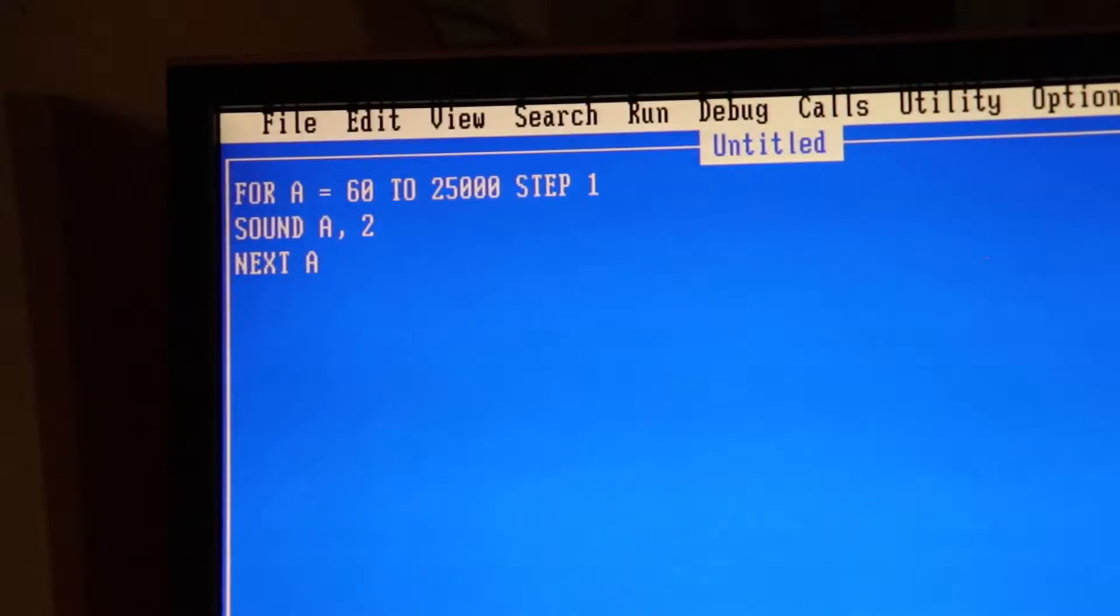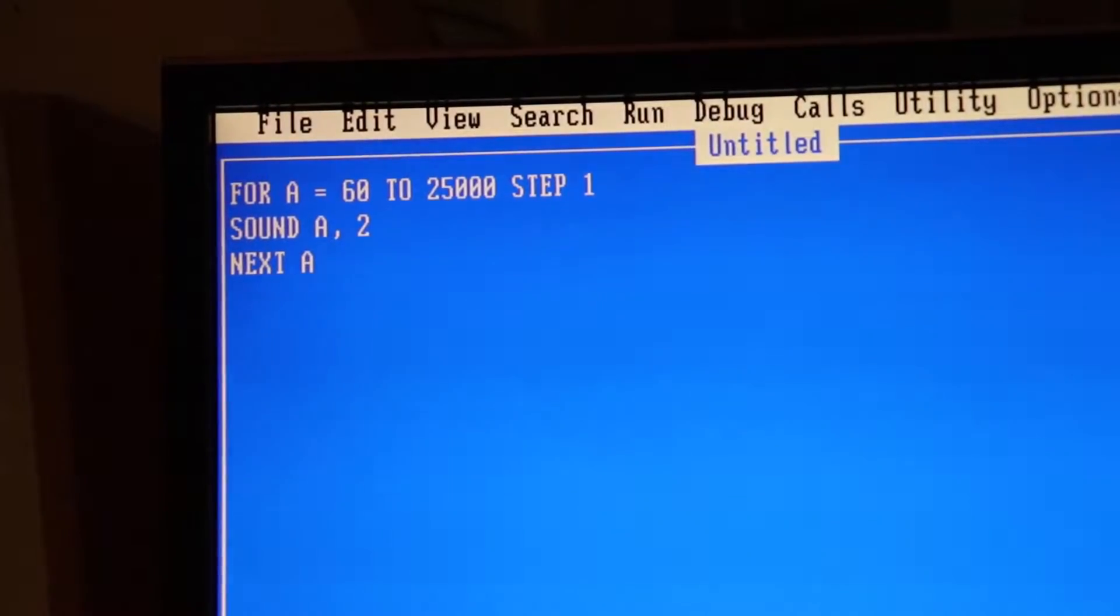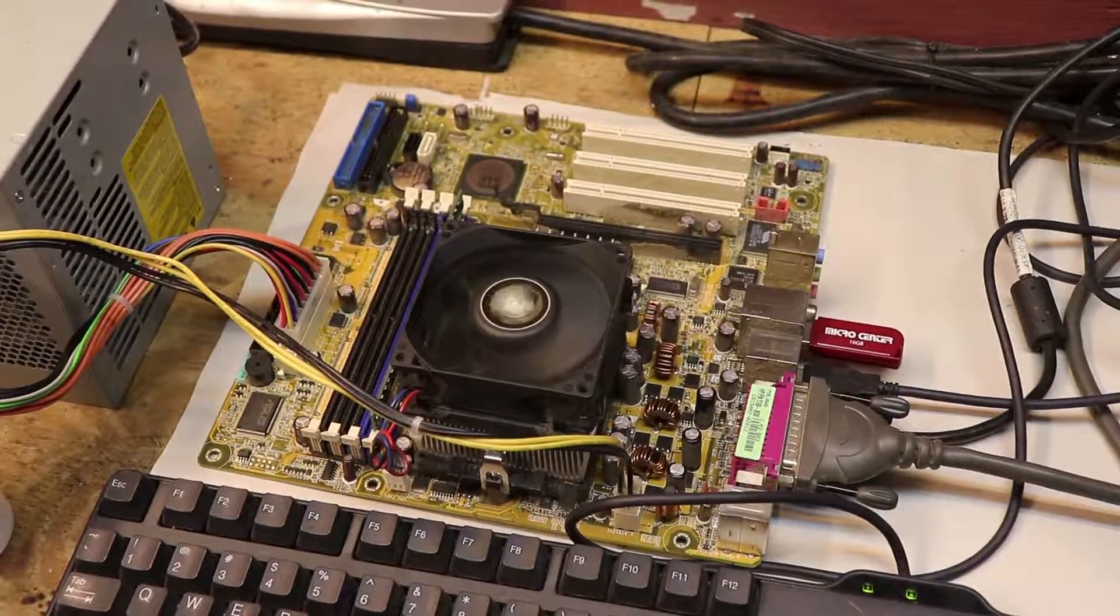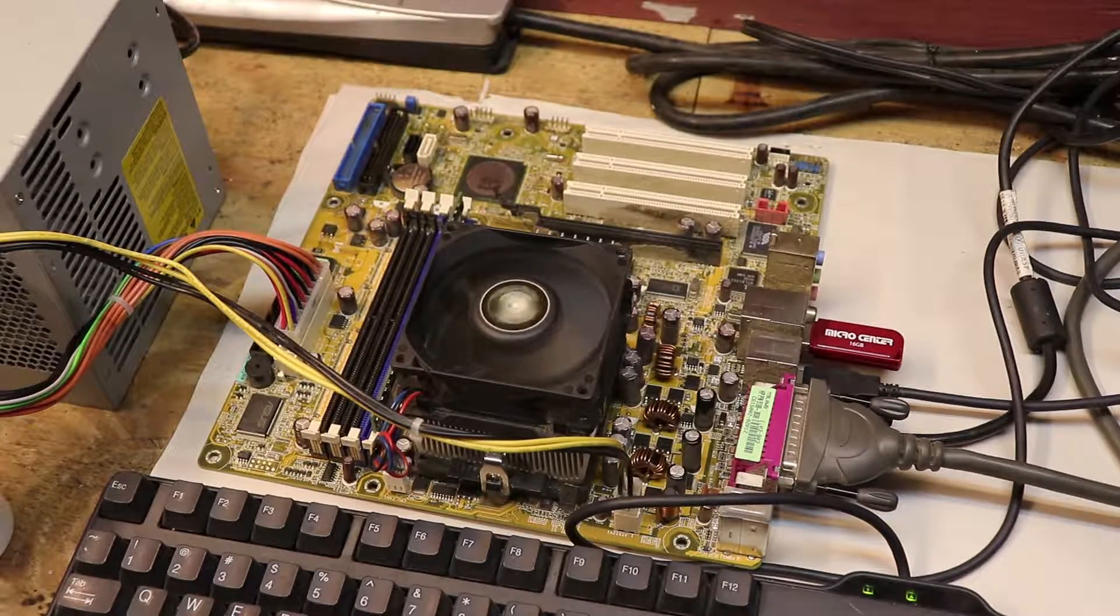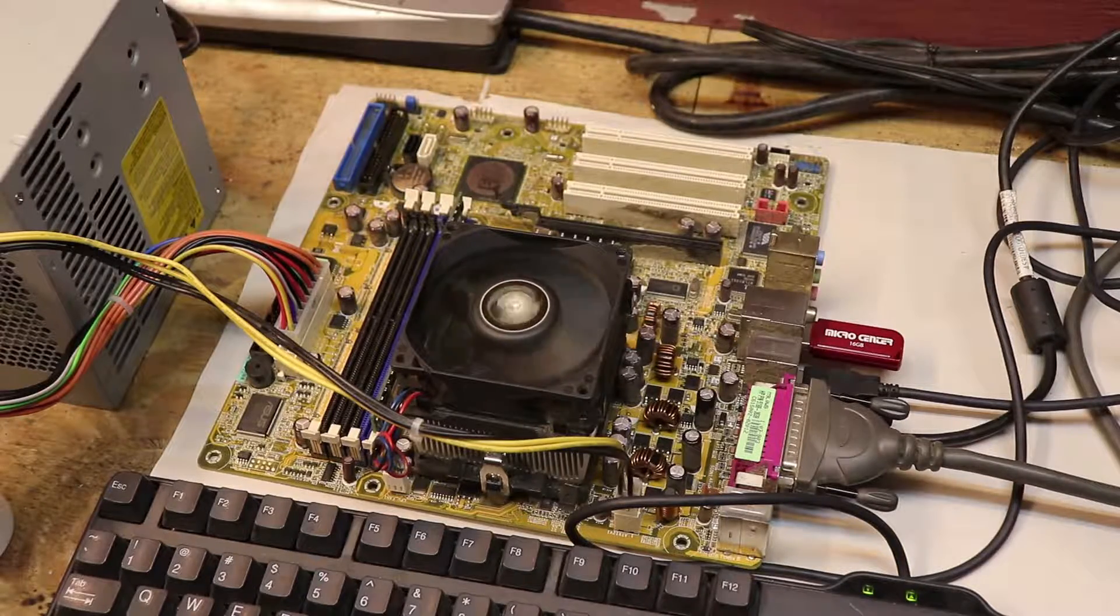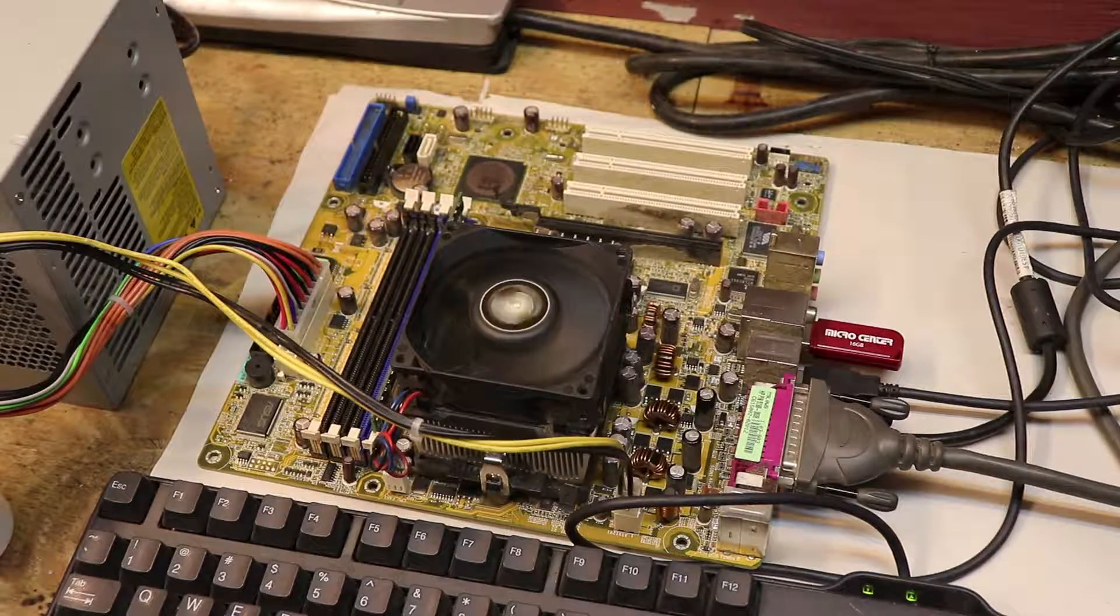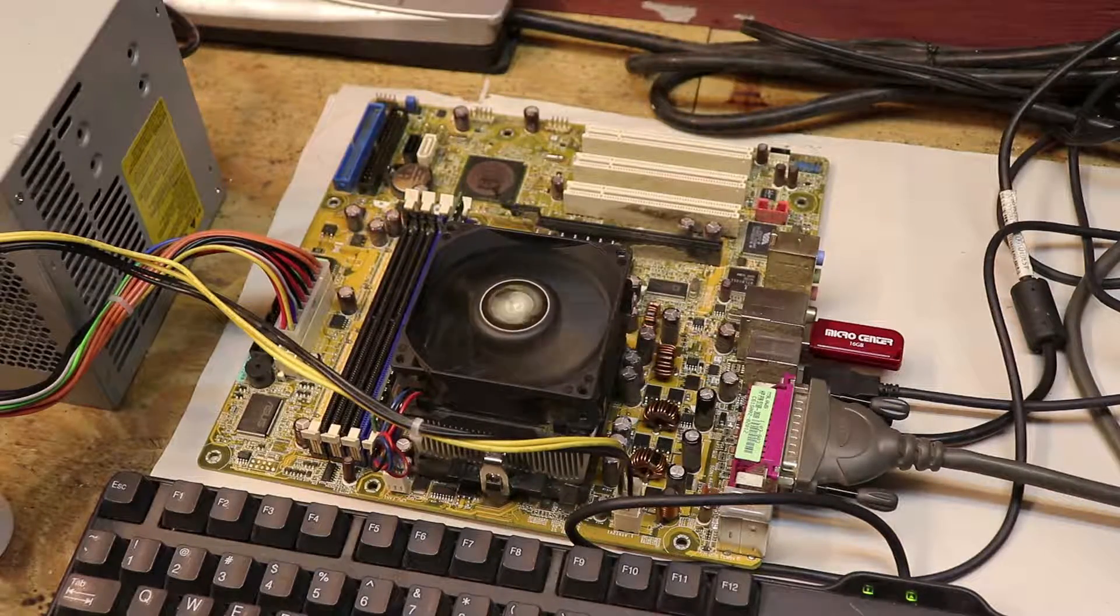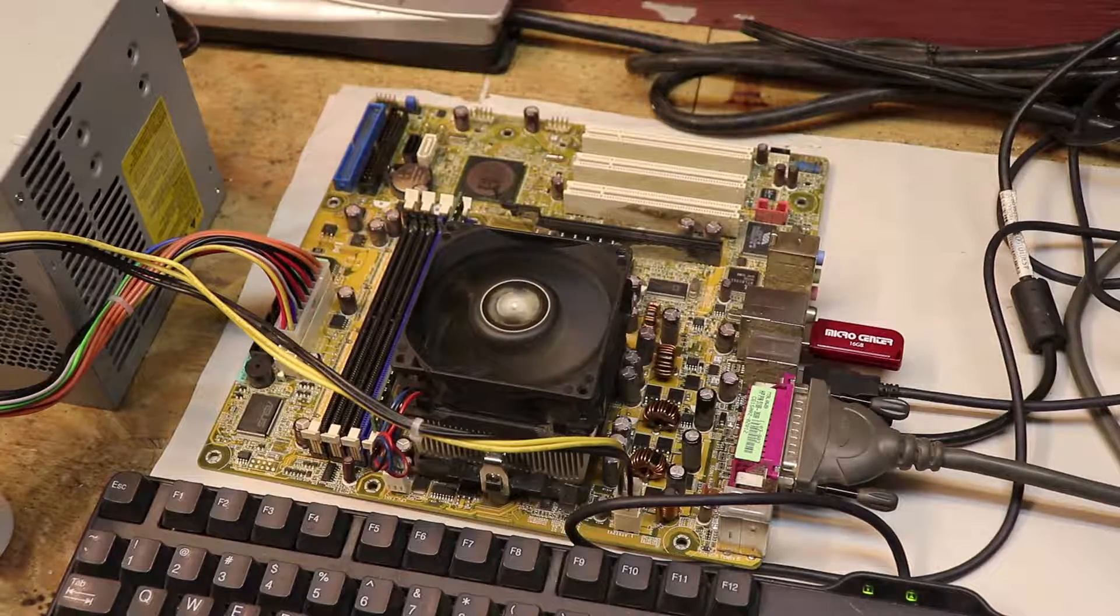You can also adjust the frequency and duration of the sounds you produce, turning you into an instant DJ. Wait for the drop. Wait for it.